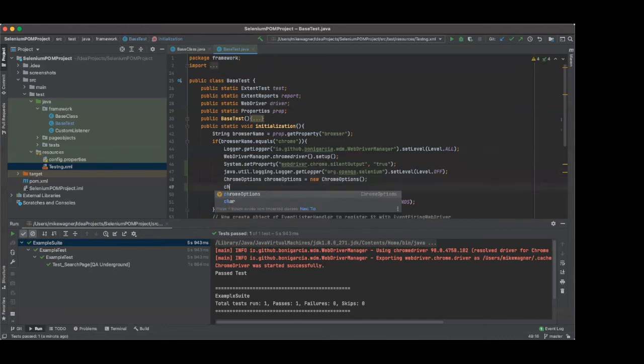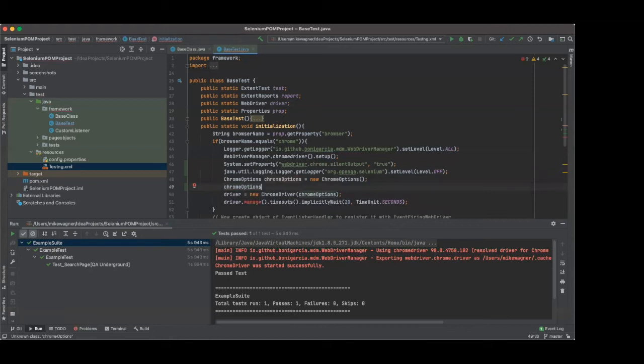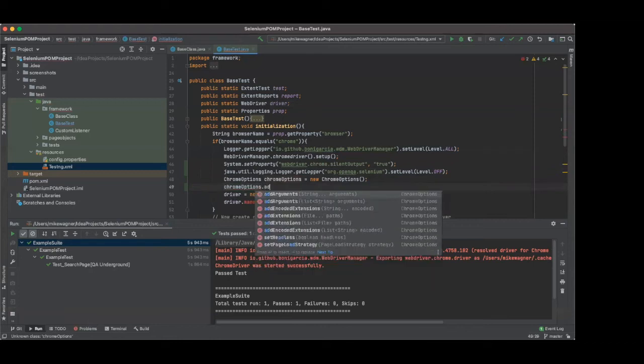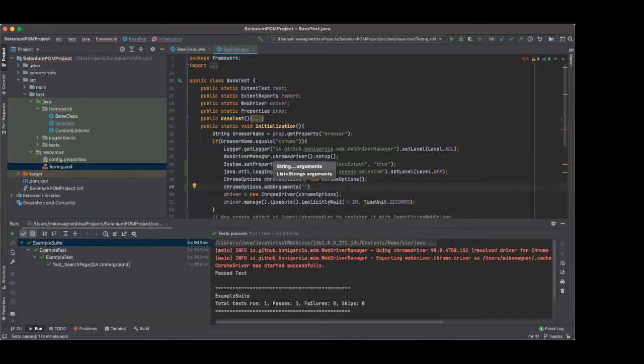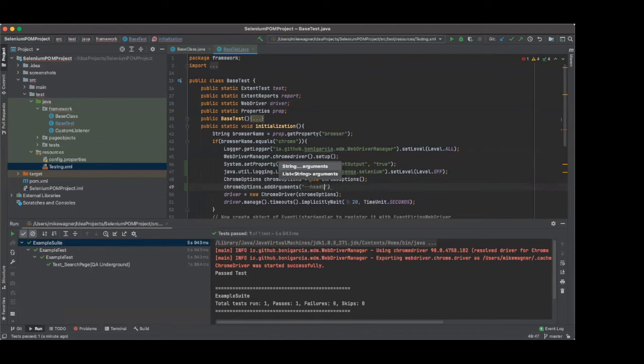So to do that, we're going to go down to Chrome options. We're going to do Chrome options dot add arguments. I'm going to simply just add an argument for running headless. Now you can do this for a lot of things. You can run this to disable your GPU. You can add all different types of arguments, but today we're going to do headless. So we do dash dash headless, and that's it.